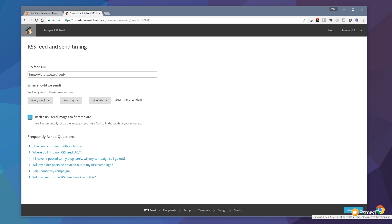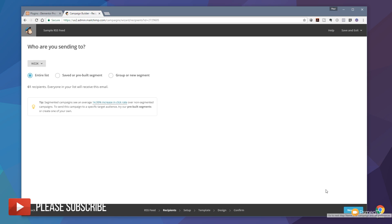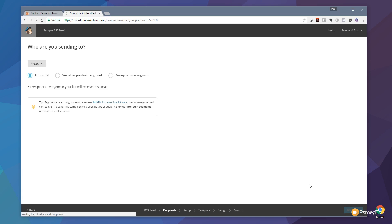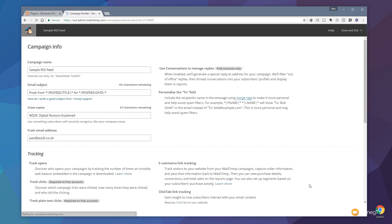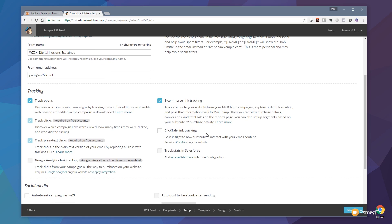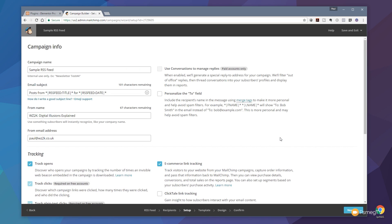Once you've got that set, click Next to jump to the next stage and start working on recipients. We've got the option to choose exactly who we want to send this to — we can send it to everybody in our entire list, use saved or pre-built segments, or create a new group or segment. I'm going to keep this really simple and send to the entire list so everybody receives it. Clicking Next takes us to the setup tab, where we've got the campaign name pulled in from the beginning, and a ton of options based on whether you've got the free or paid plan.